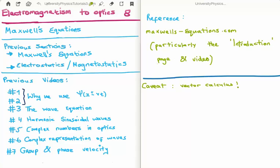In this video I'm going to continue on with my tutorials on electromagnetism to optics. This is video number 8 and specifically I'm going to discuss Maxwell's equations. This is by far and away the most important video in this section. The previous sections relevant to this are where I discuss electrostatics and magnetostatics, and what I'm trying to do here is sum up all of that past work.